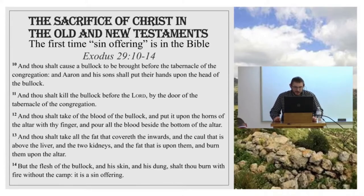We won't get too much into the details of this, because this is the sin offering for the priest, as we'll see in our text in Leviticus 4. There was a sin offering for the priest, the whole congregation of Israel, for rulers, and for the common people.